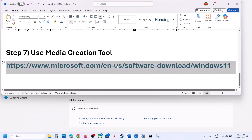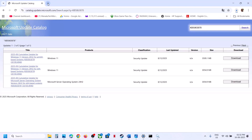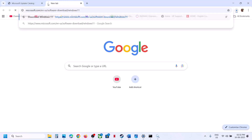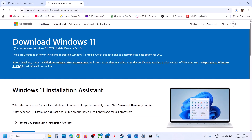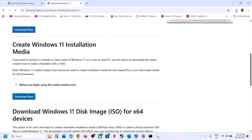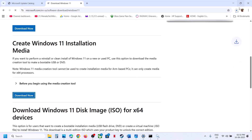The last tip is to use the Media Creation Tool. Copy the link from the video description and open it in a browser — it will take you to the Microsoft website. Scroll down to find the Media Creation Tool and click Download Now. Once the download is complete, run the exe file.